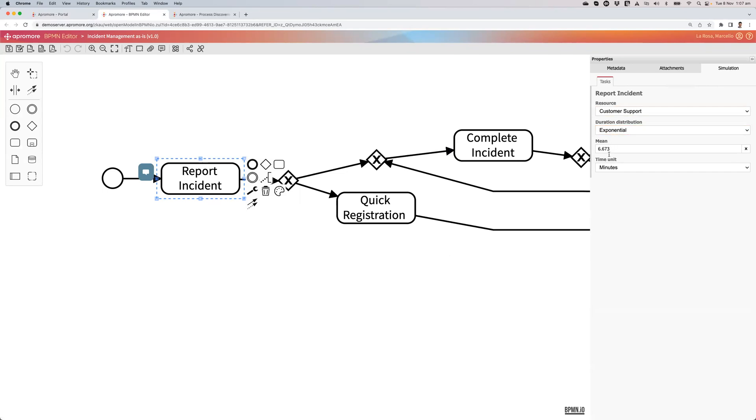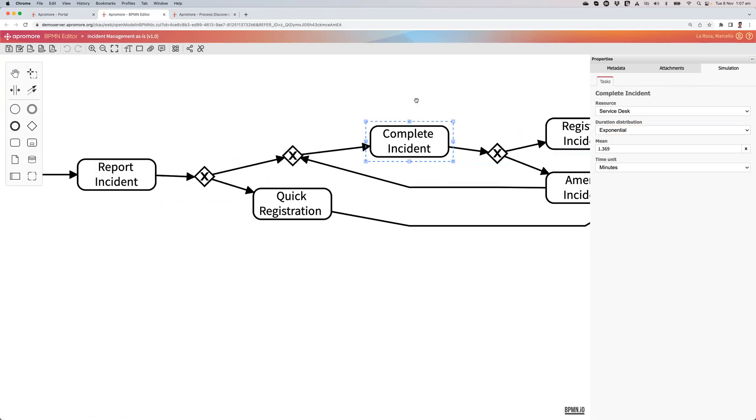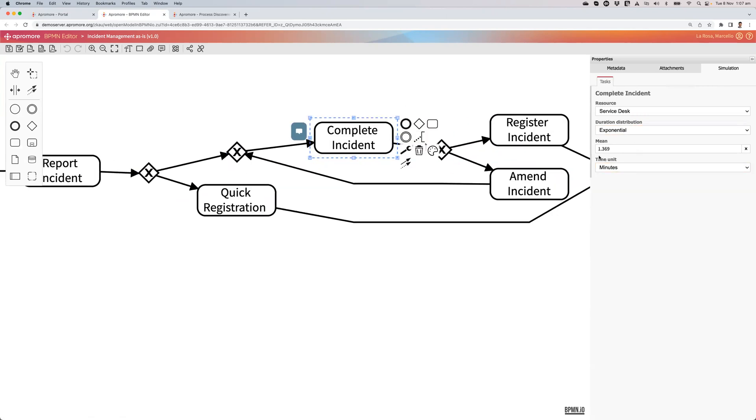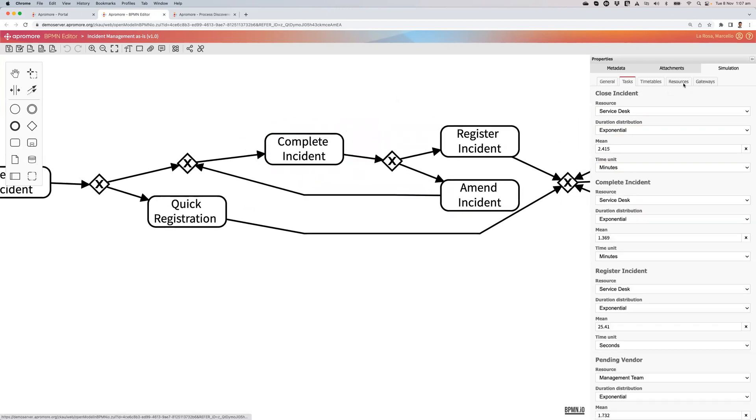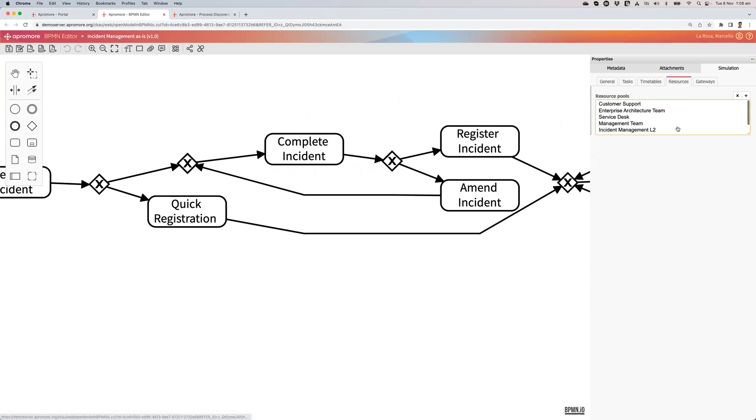And then for each activity, I have the resource that does it and its distribution of the duration distribution with the parameters, like exponential distribution, 1.36 minutes on average for this activity complete incident.